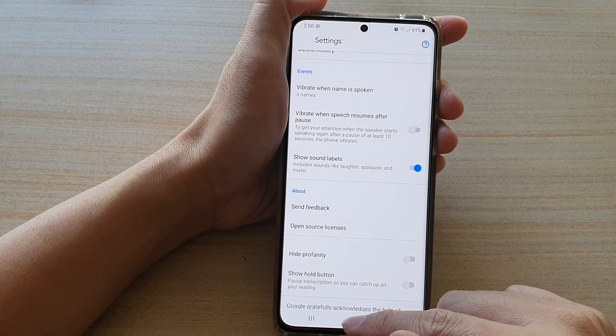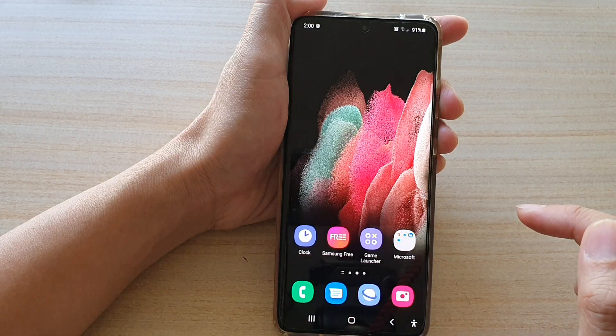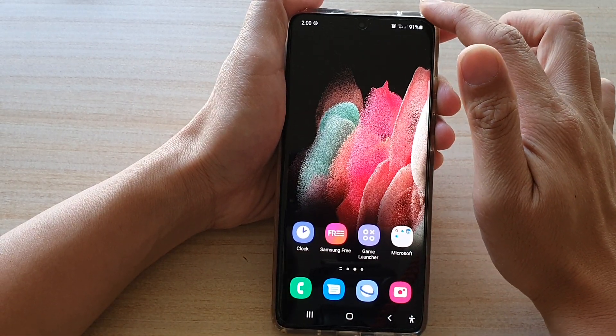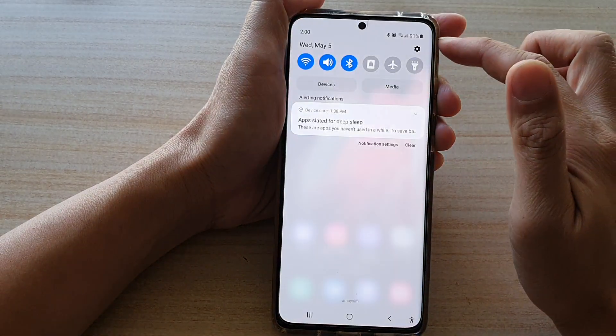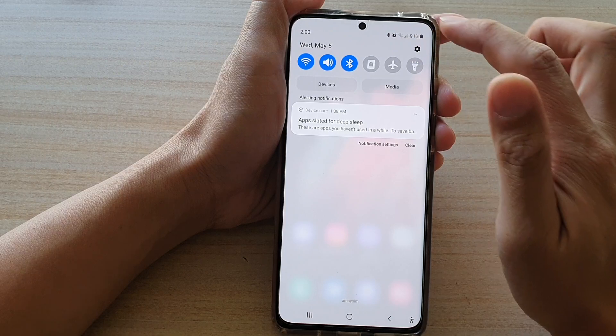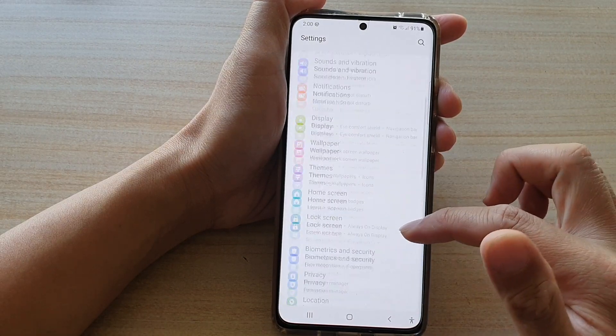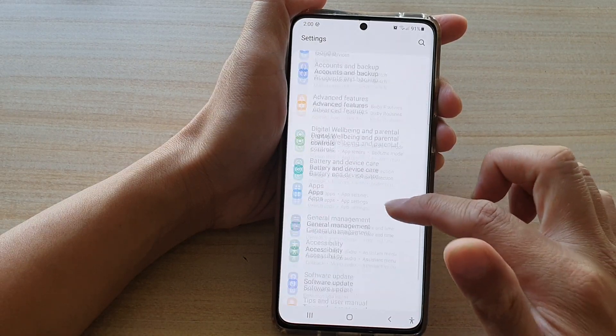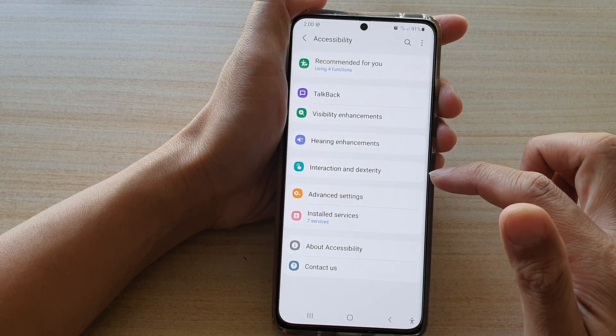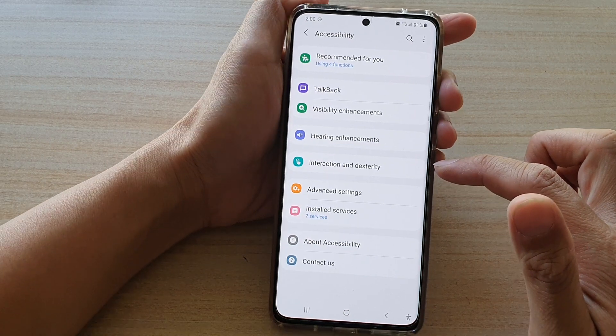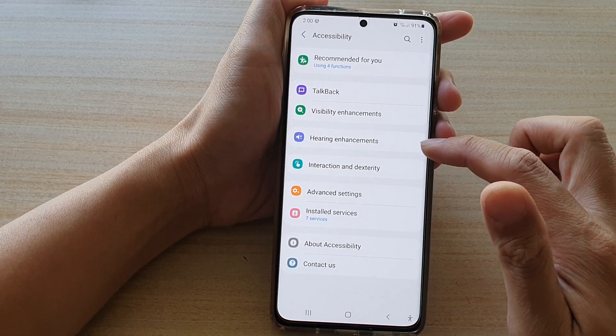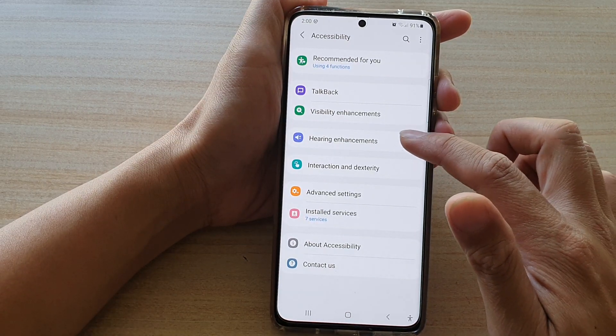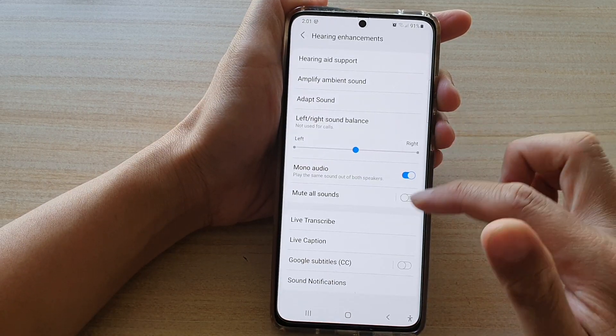First, tap on the home key to go back to your home screen, then swipe down and tap on the settings button. Then tap on Accessibility, then tap on Hearing Enhancements.